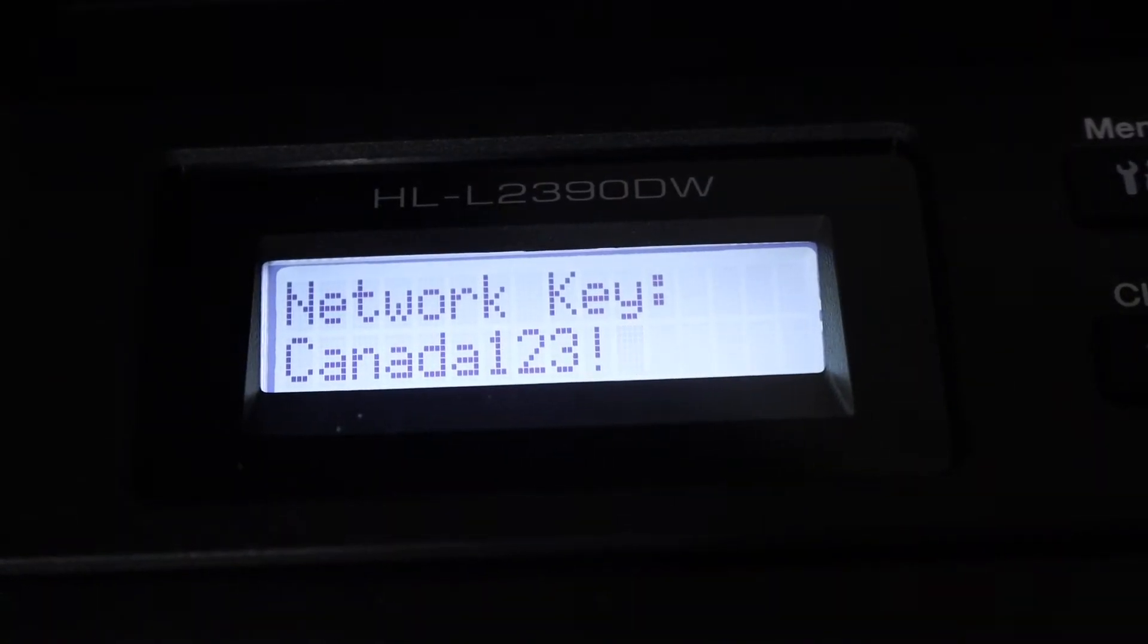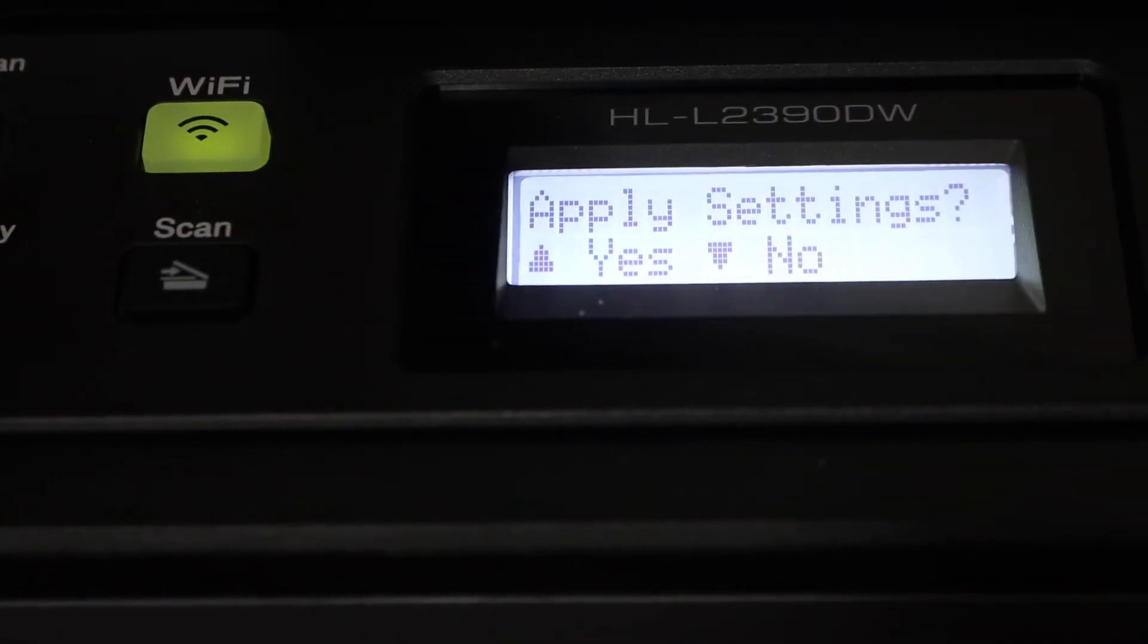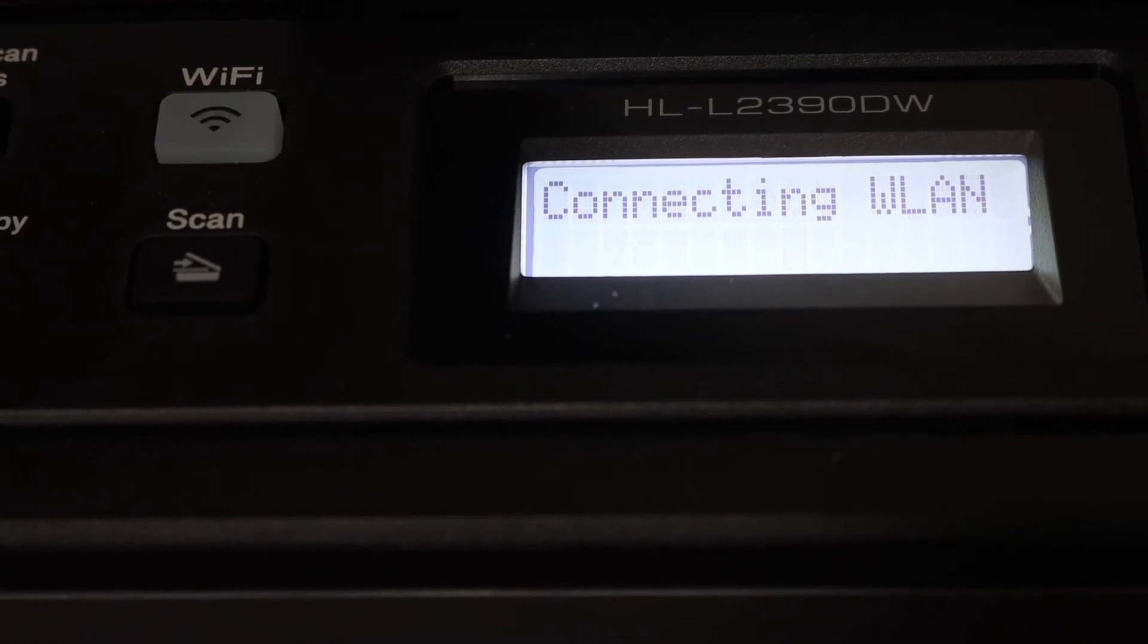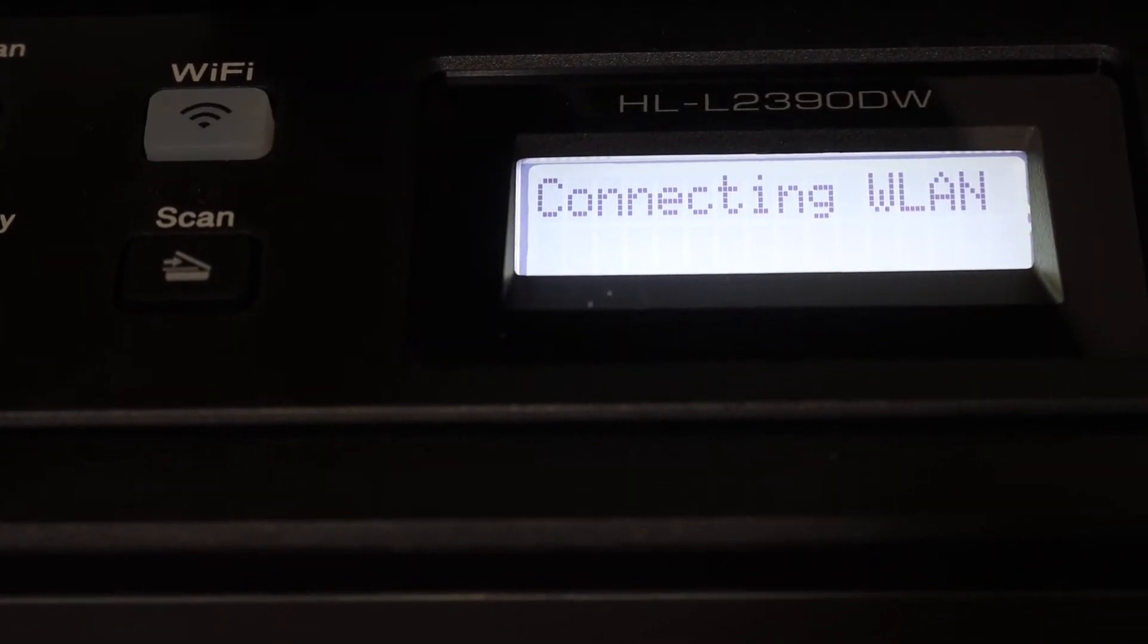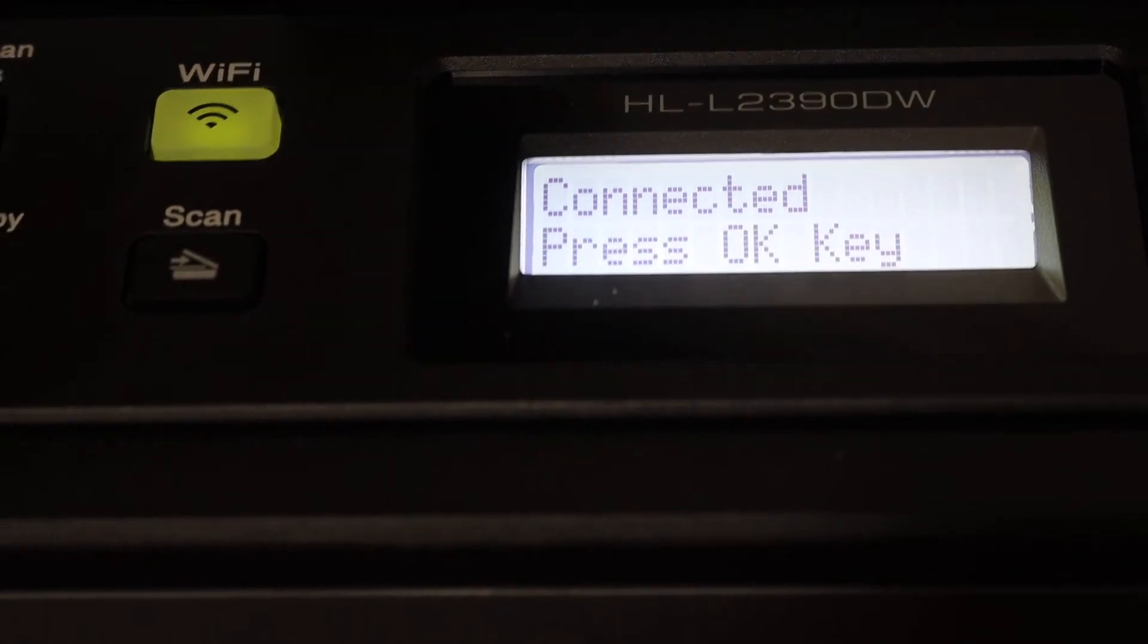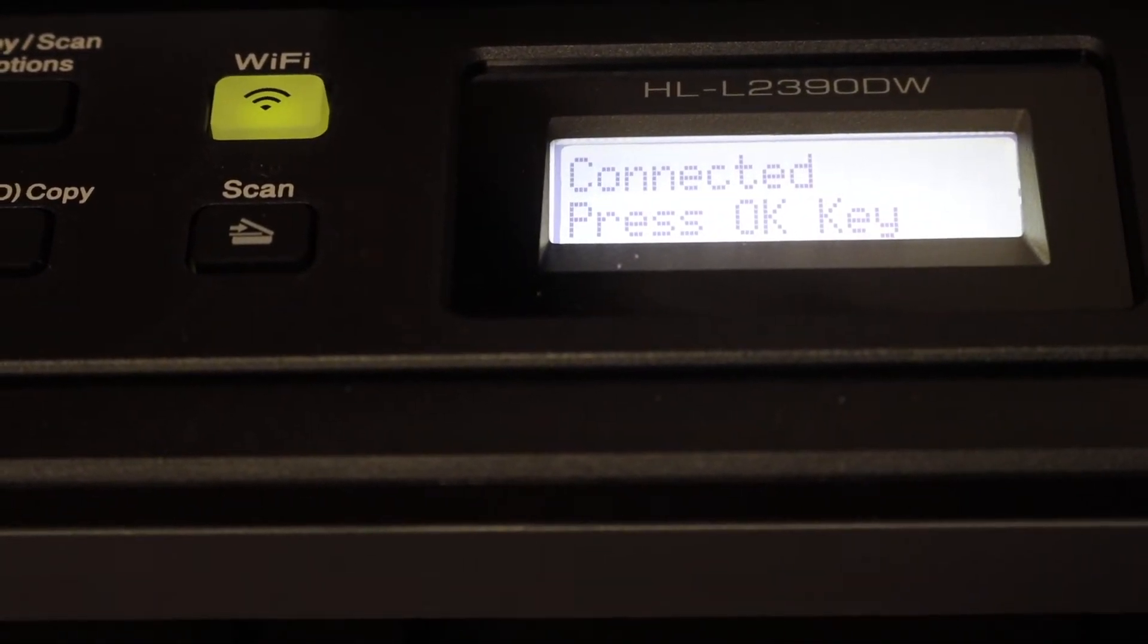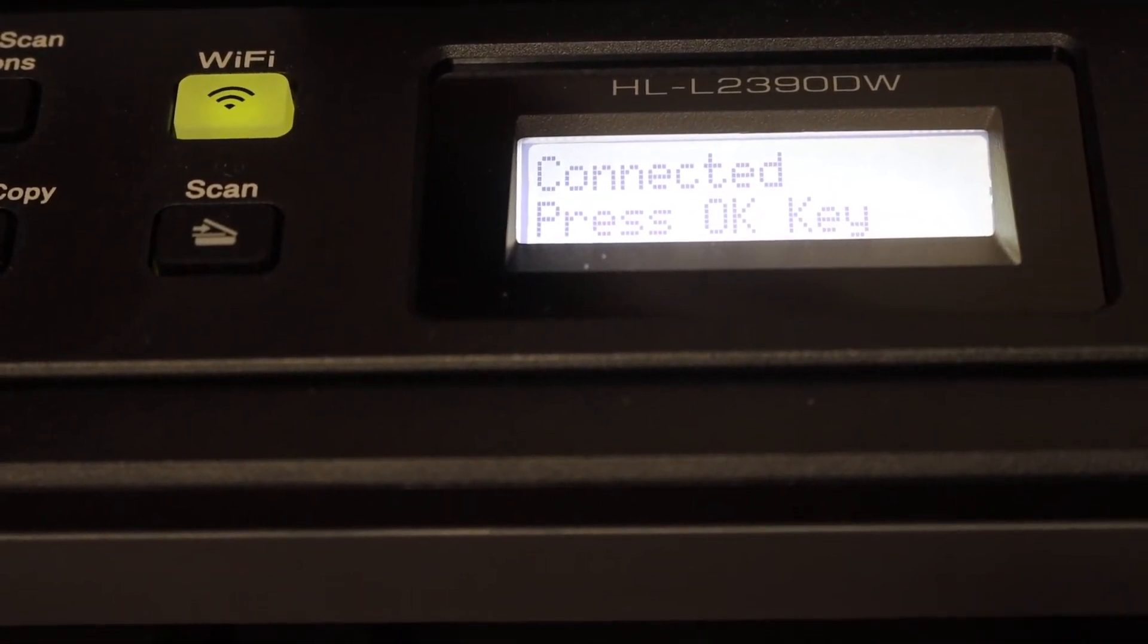So once we enter the password click OK, it will ask you to apply the settings. Now it's connecting. Once it is connected you will see this Wi-Fi light will stay on and the Wi-Fi direct light will stay on here. Now here we can see it is connected.